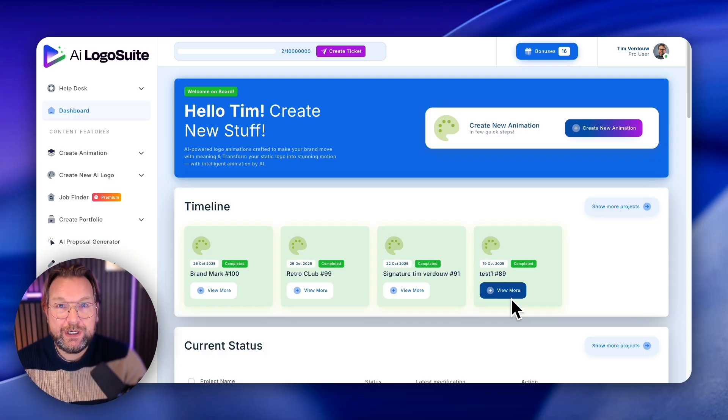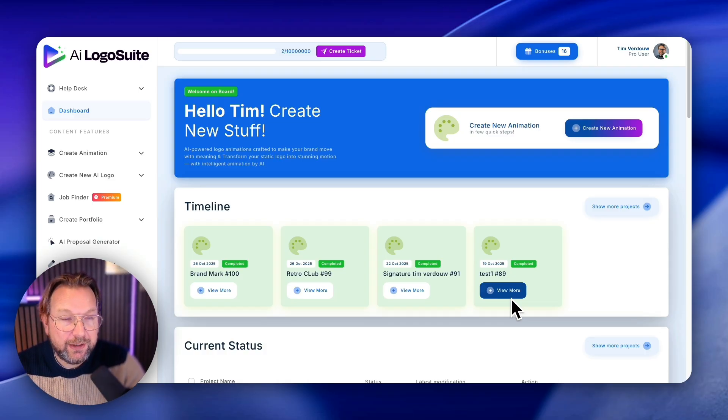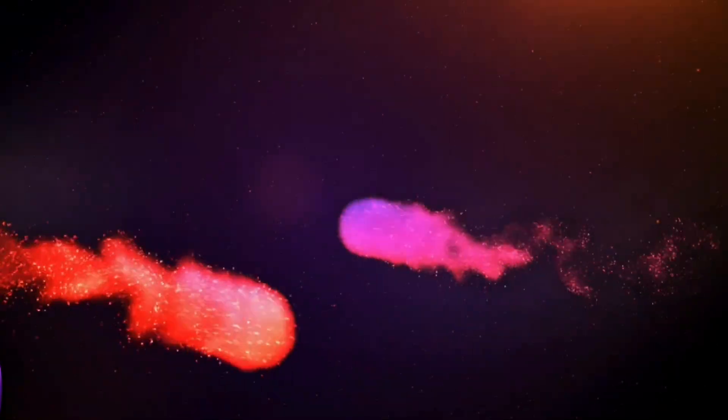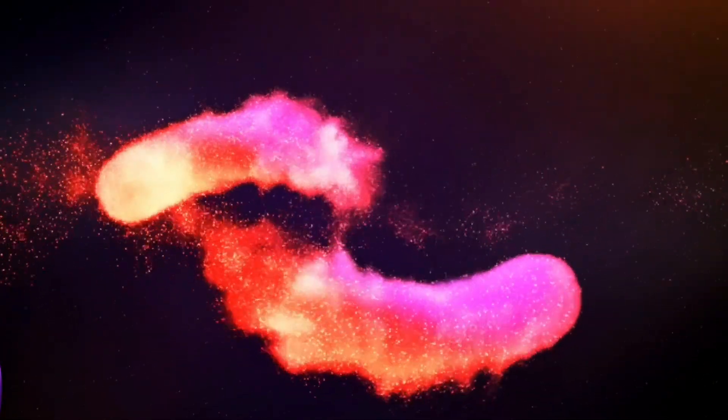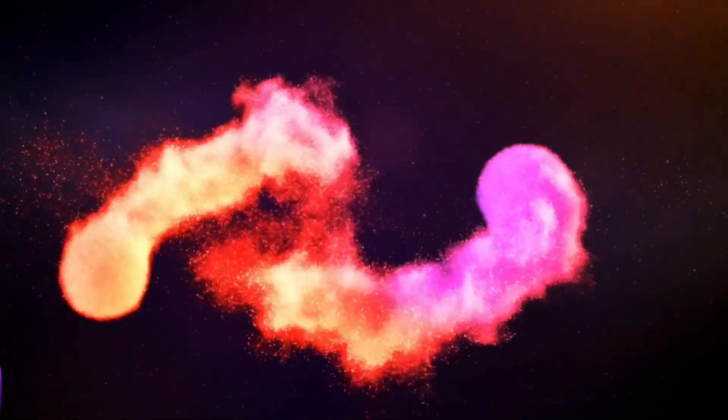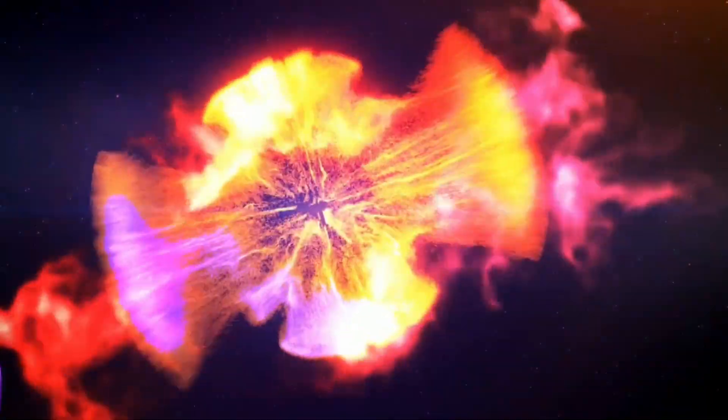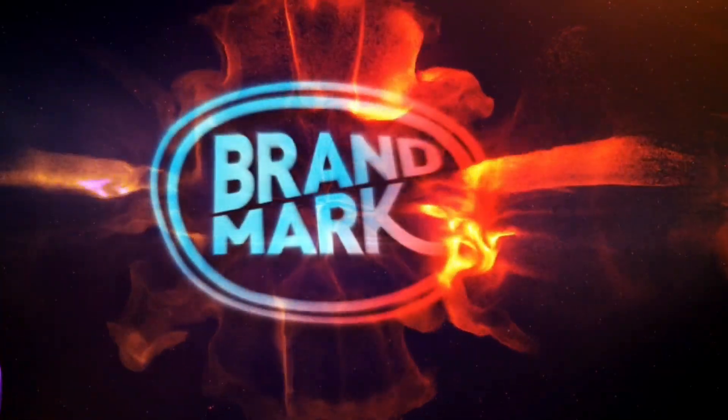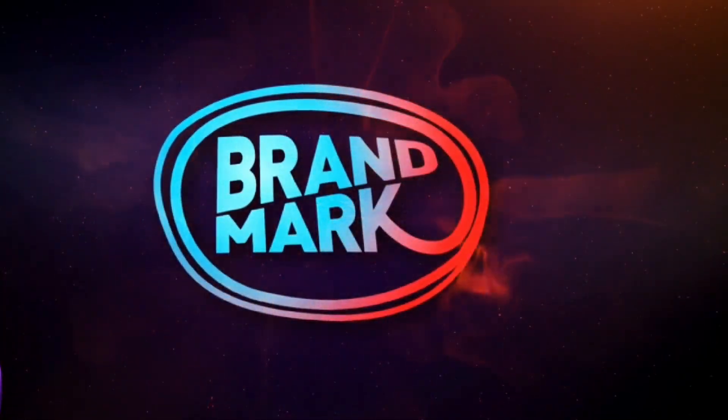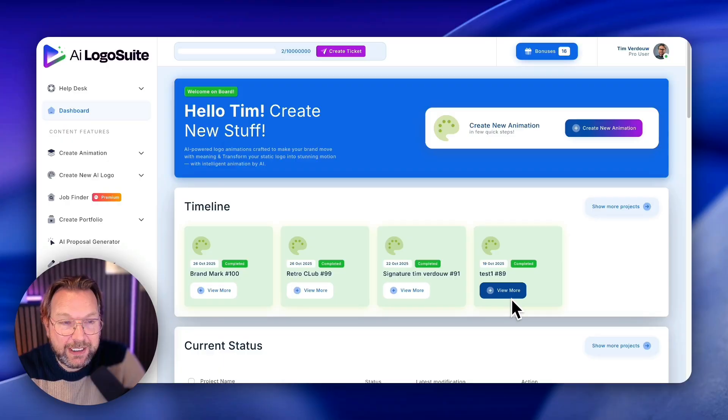It allows you to create logos, but not only logos. You can also create those cinematic logo reveal videos with AI Logo Suite. That's the part that I like most about this application.